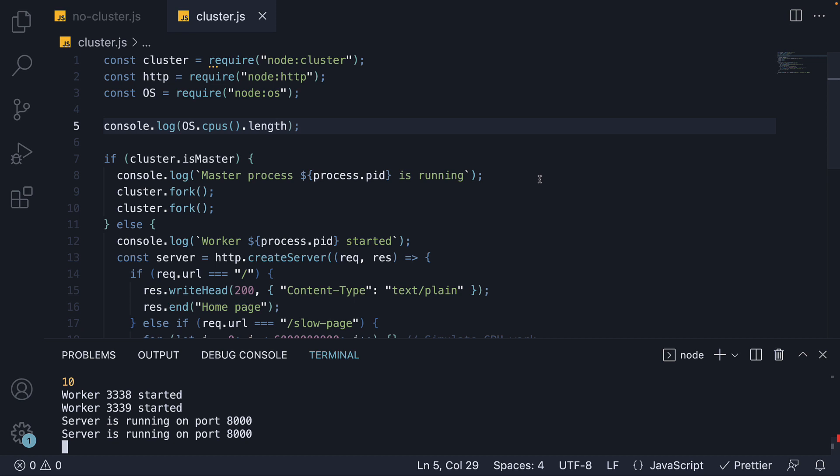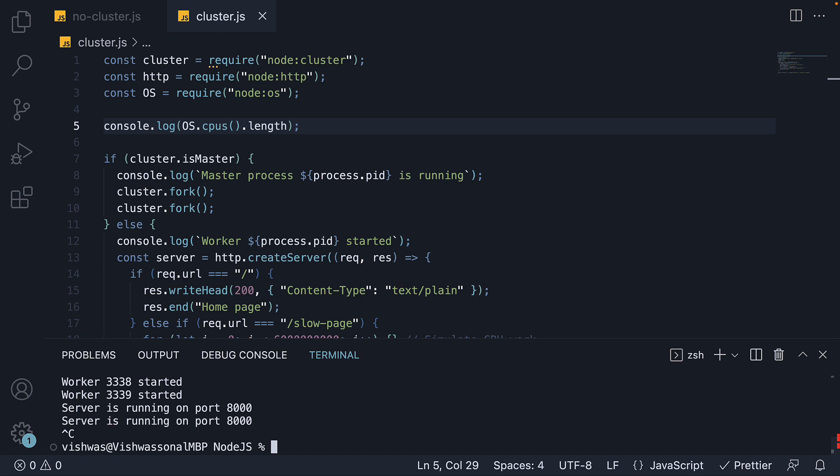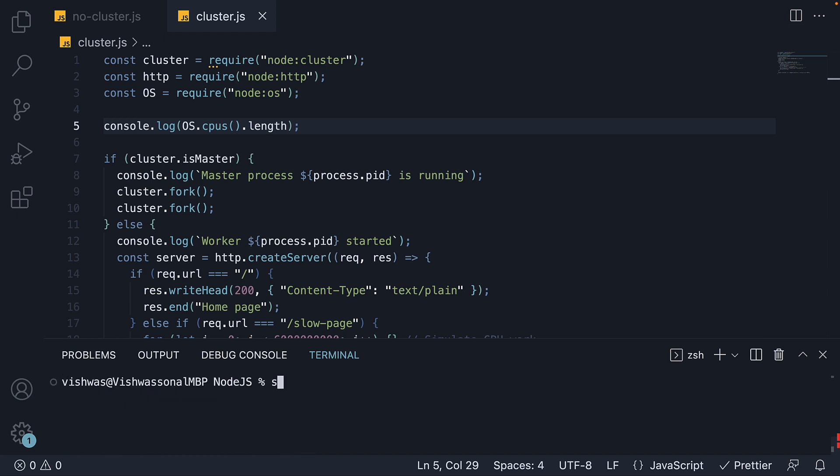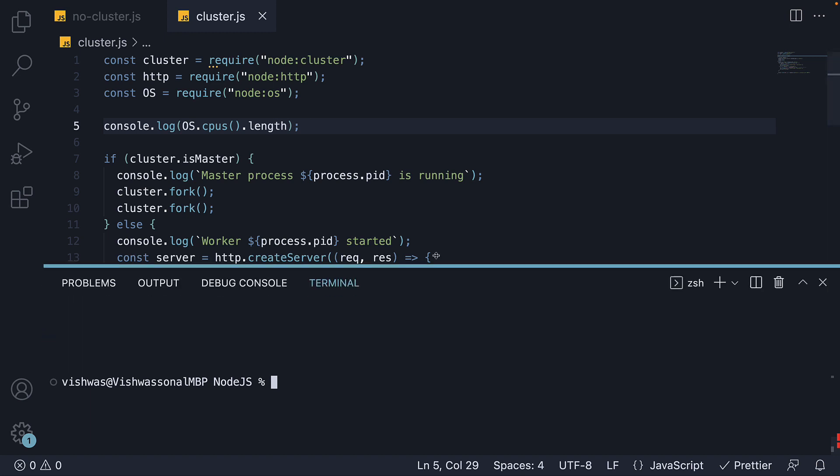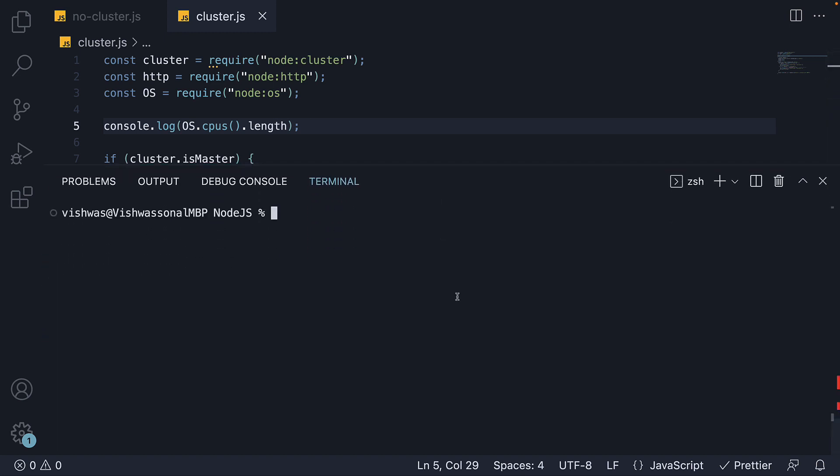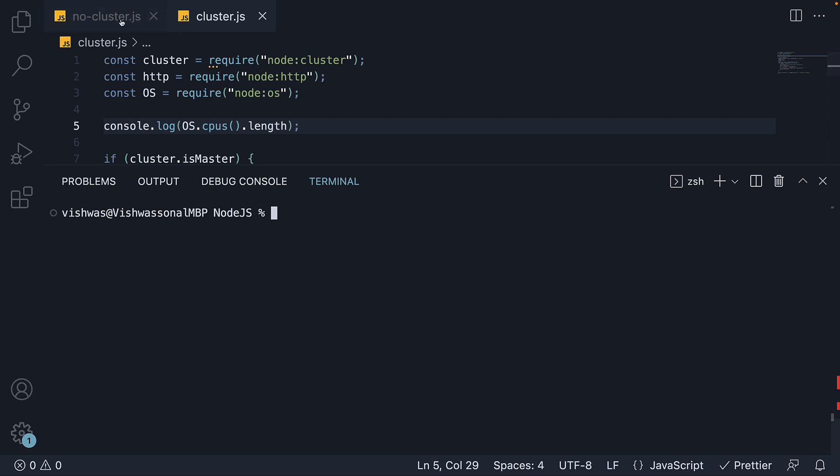But wait, there is an easier way to do all of this. You can simply ask someone else to run your application as a cluster and also decide the best number of workers to create for your machine. And that someone else is an npm package called PM2. Let's install it. The command is sudo npm install -g pm2. -g is required as we intend to run it from the command line. Sudo is not required if you are on Windows. I already have this package installed, so please pause the video and run the command.